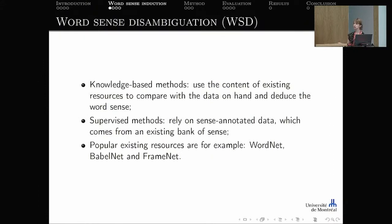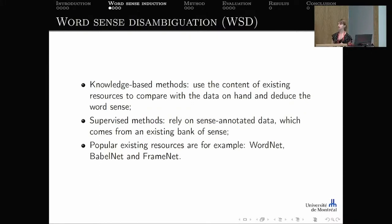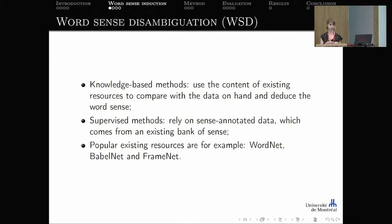To distinguish senses, a common approach is word sense disambiguation (WSD). WSD methods are divided into two categories. Knowledge-based methods use the content of existing resources — like existing dictionaries — to compare with the data at hand and deduce the word sense. For example, one could look up a definition in a dictionary and compare its content with the context to deduce the word sense.